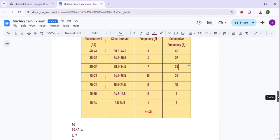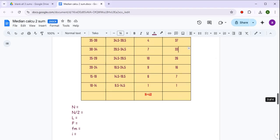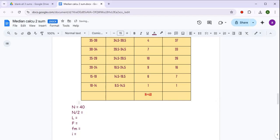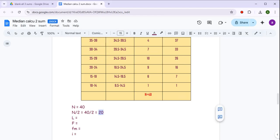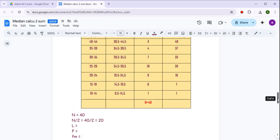अब coming to the other part of the solution — यह पूरा column तो ready हो गया है। Now n की value कितनी आई — 40। n/2 हमें चाहिए, तो 40 divided by 2 = 20। अब हमें lower limit of the median class चाहिए। उसके लिए n/2 का value 20 आया, तो 20 का just greater number cumulative frequency में देखना है।